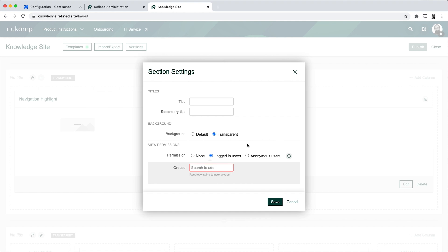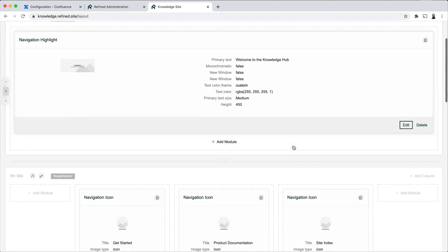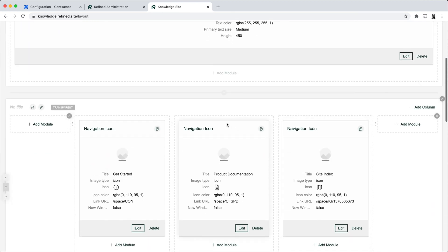So you can tailor the content that's on the same landing page to the user that's viewing the content. So you can make the same site home, for example, look different for logged in users versus anonymous users. Or for two different user groups, you can have two different sections with different navigation items pointing to different links for different users or user groups.